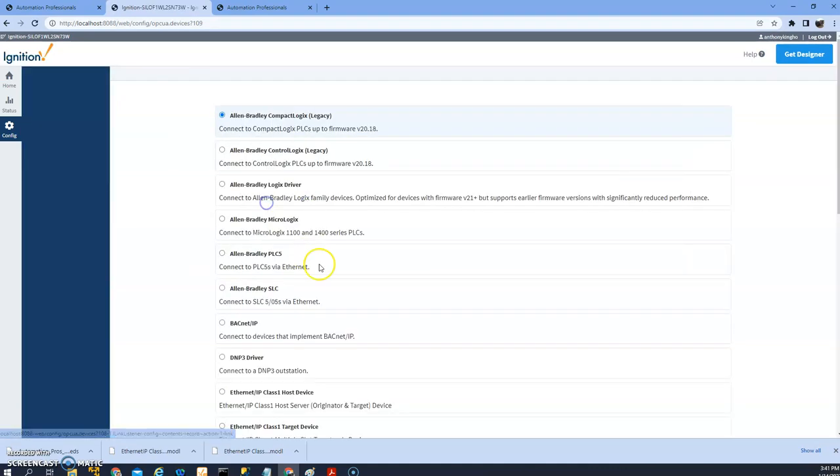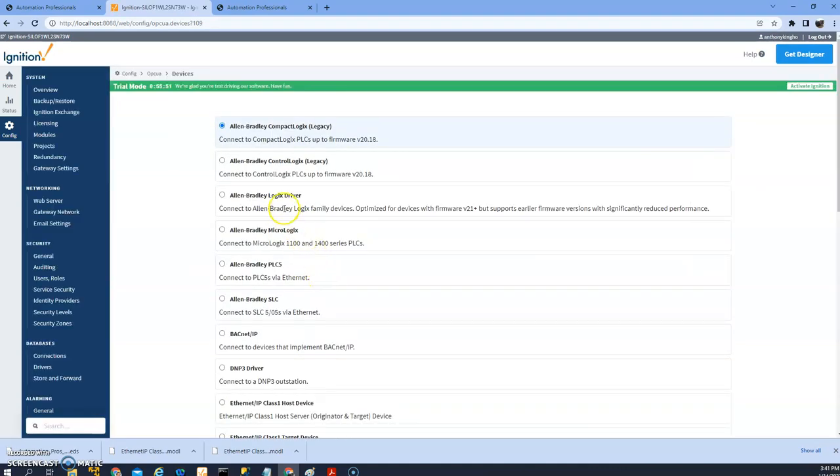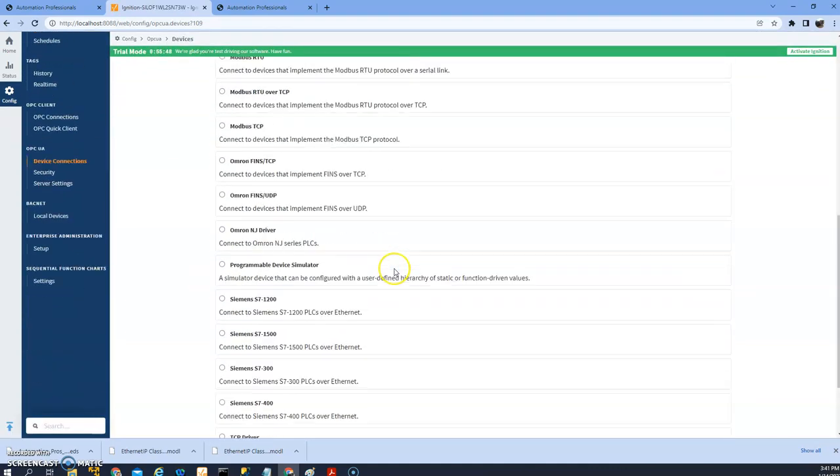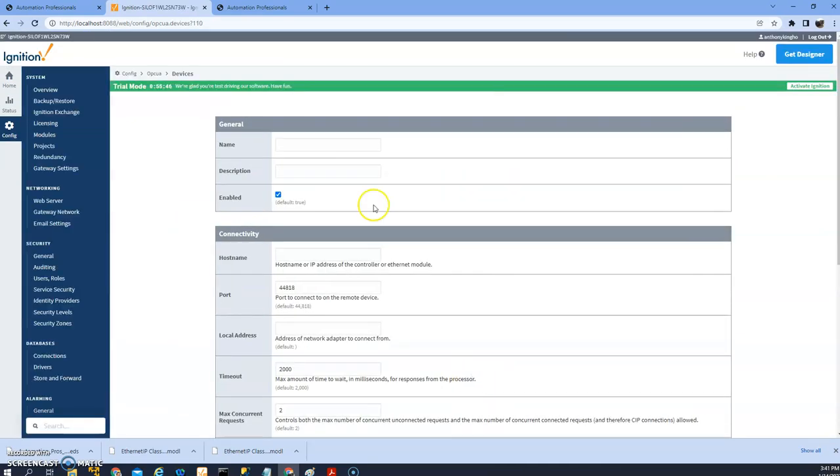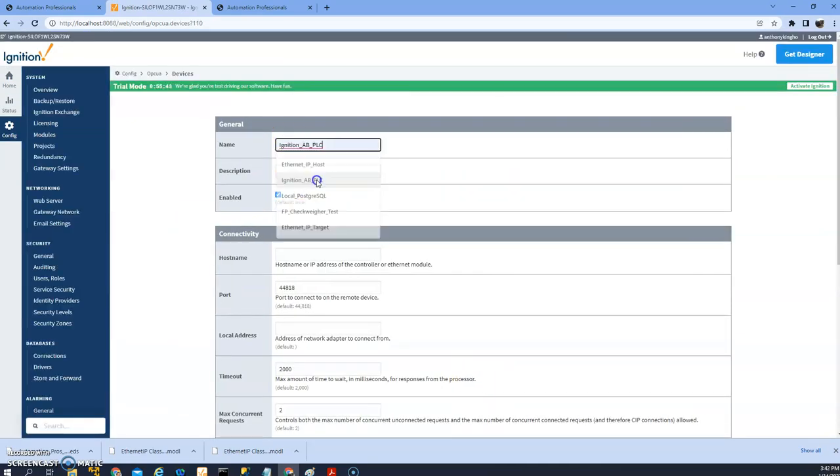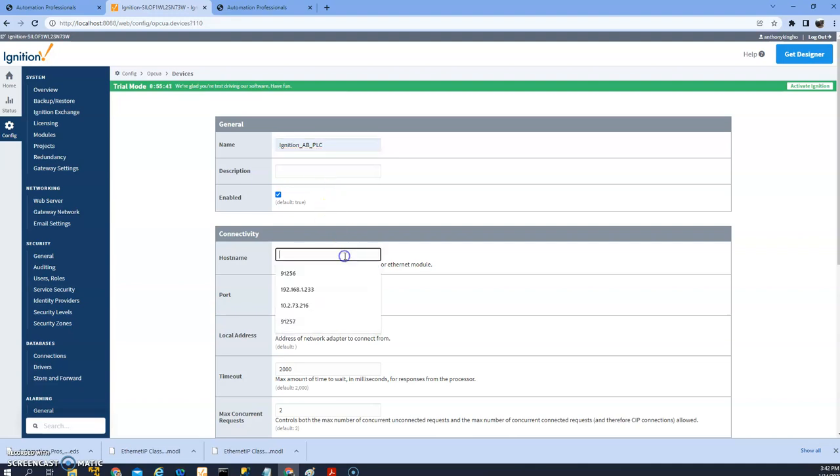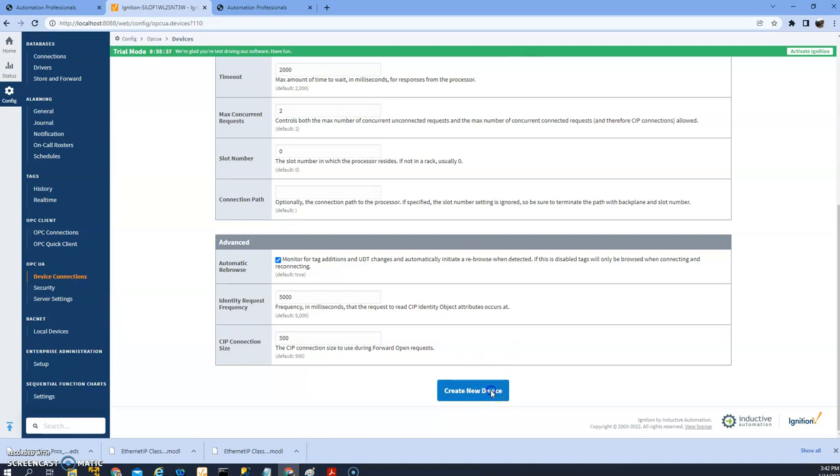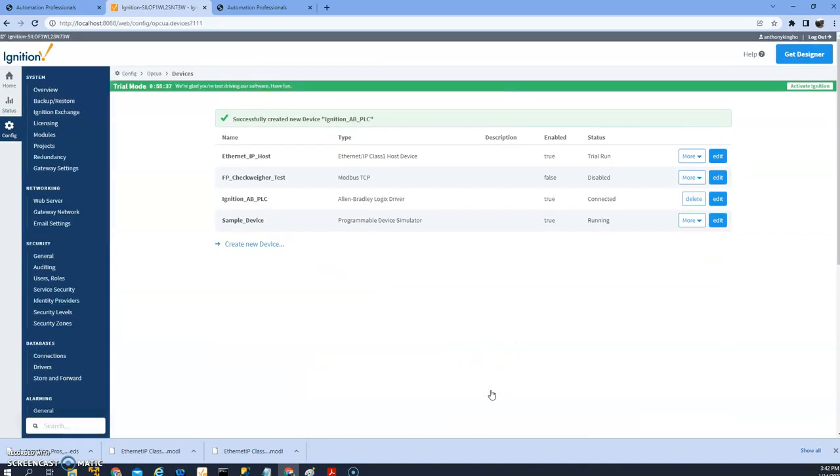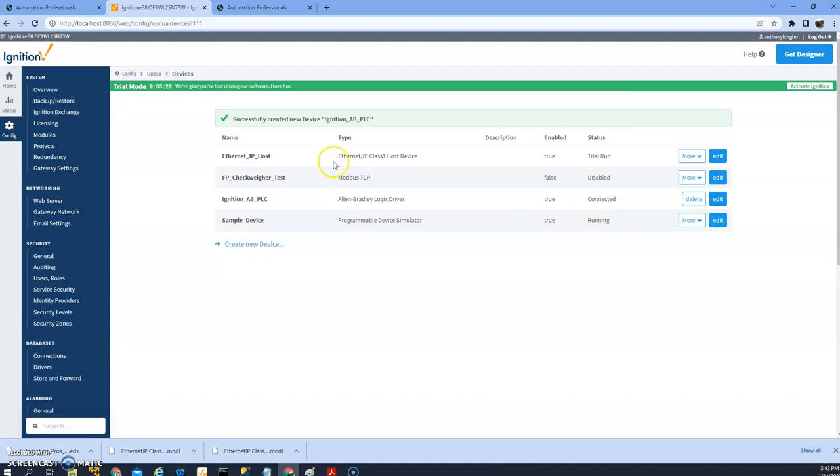Create a new device, create a Logix driver. I'll call this Ignition Allen Bradley PLC. My IP address. Create a new device. Basically creates the connection to the PLC, but also I can use RSLinx.